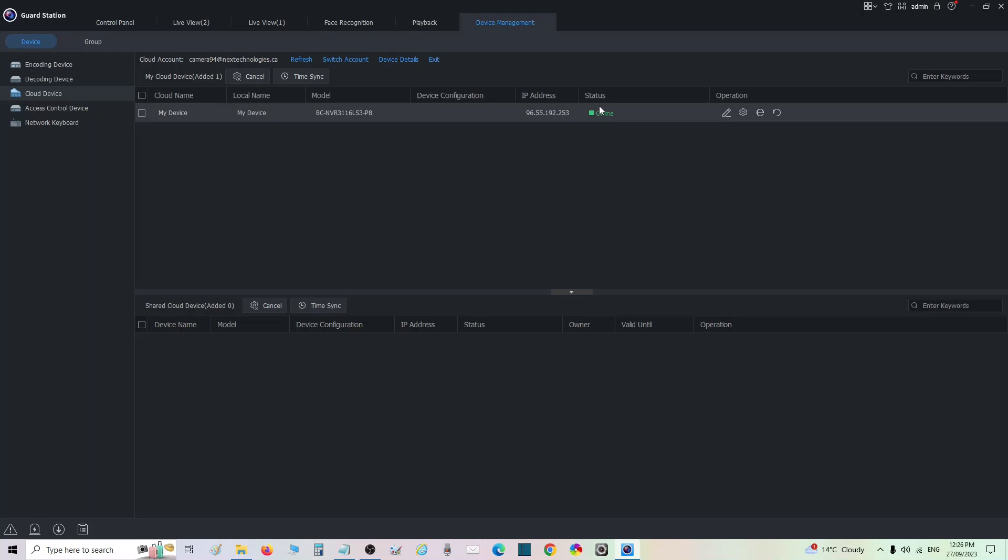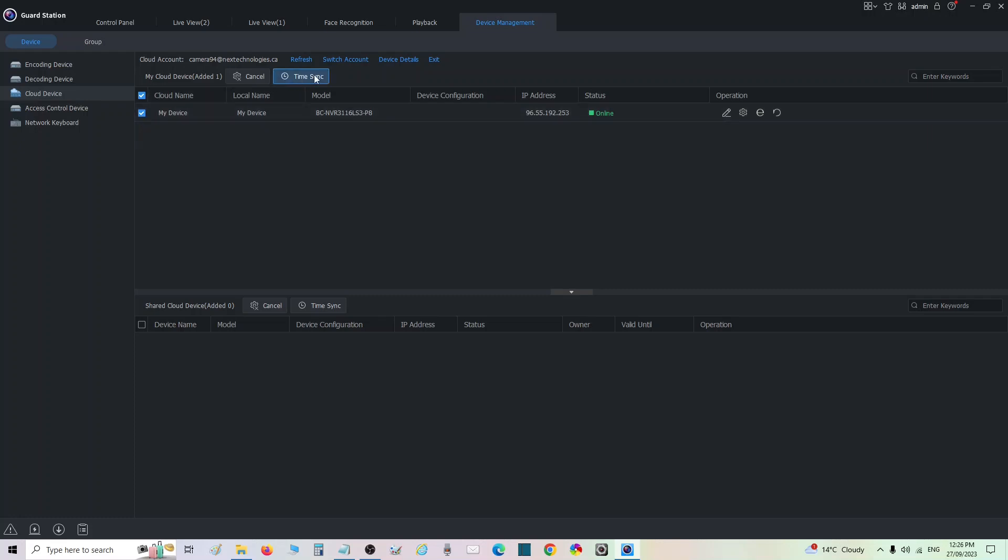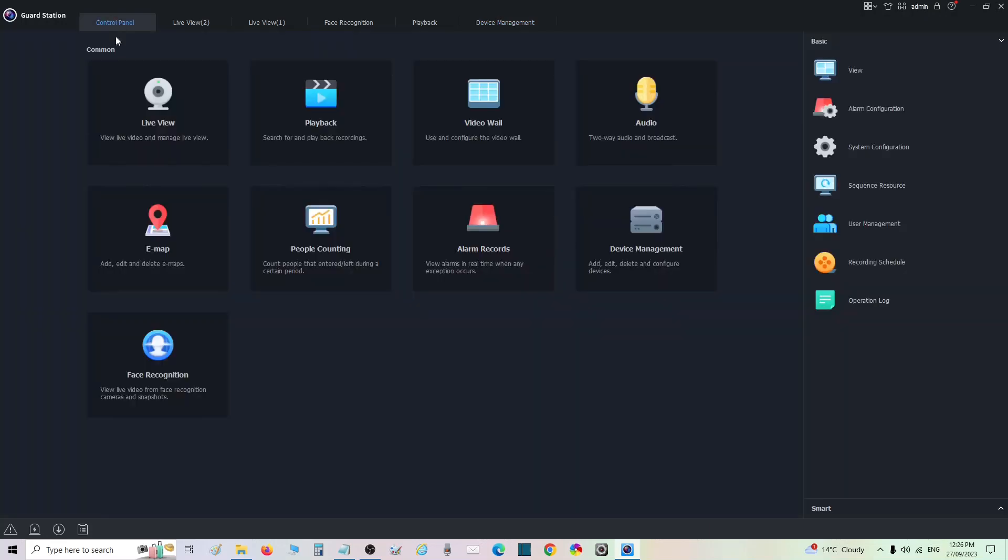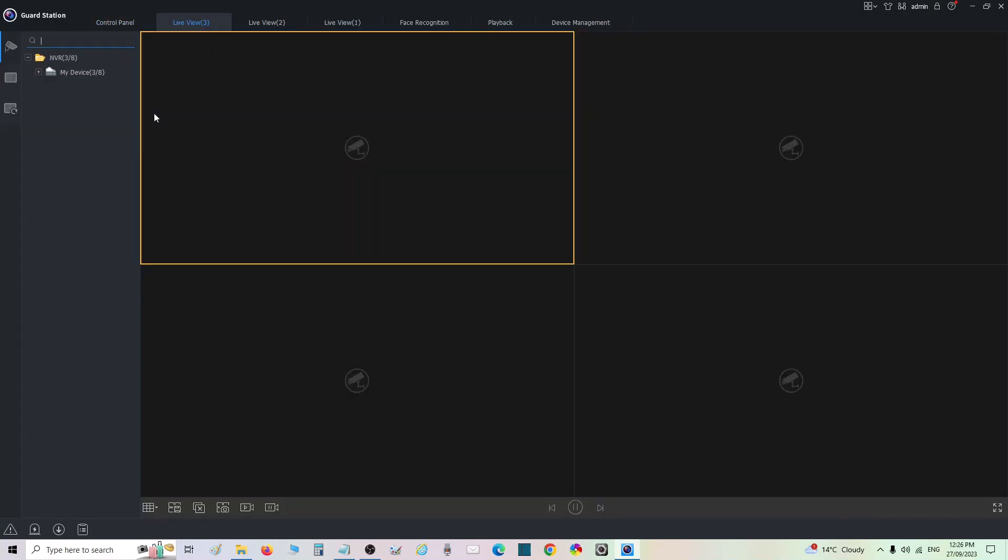Right here if you want, you can check this and sync the time to your computer. We're going to go back to control panel and we're going to go to live view. Here's my device. You can see I've only got three cameras, three out of eight.